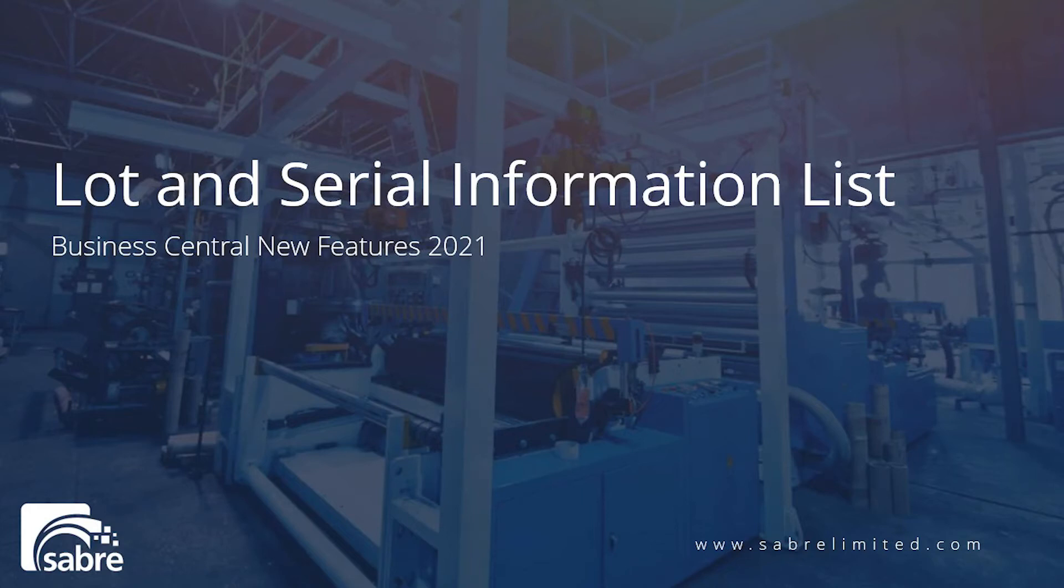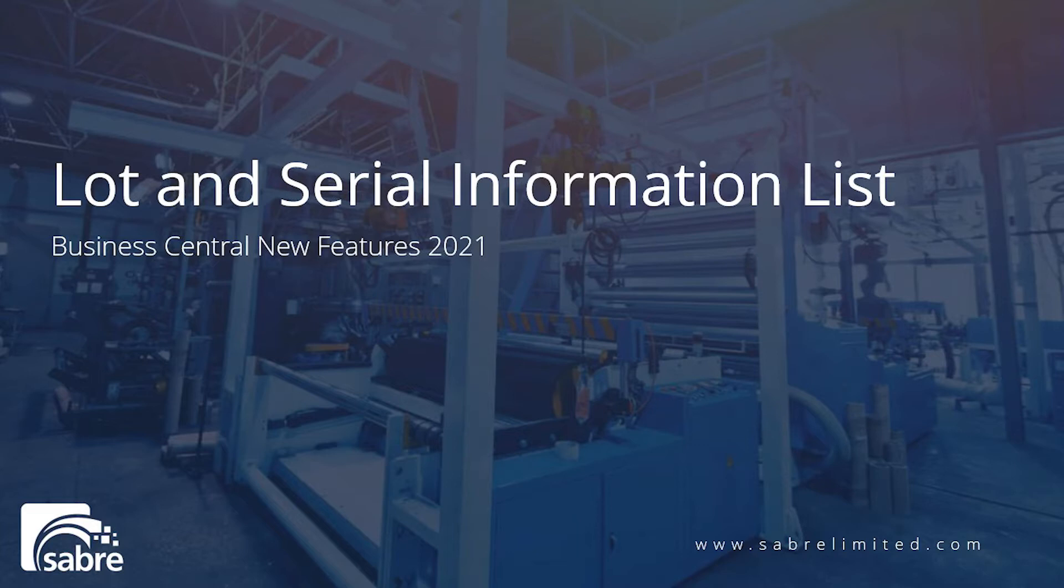Welcome to Sabre Virtual Demos. In these demos we're going to be looking at new features of 2021 and specifically in this video we're going to look at the auto-creation of lot and serial number cards inside of Business Central.